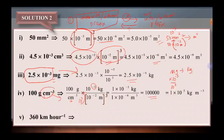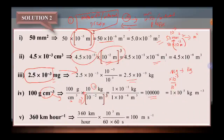360 kilometer per hour, kita nak tukar kepada meter per second. 360 kilometer per hour kita darabkan dengan 10 kuasa 3 sebab dia kilo, dan kita bahagikan dengan hour iaitu 60 darab 60. So kita akan dapat 100 meter per second.